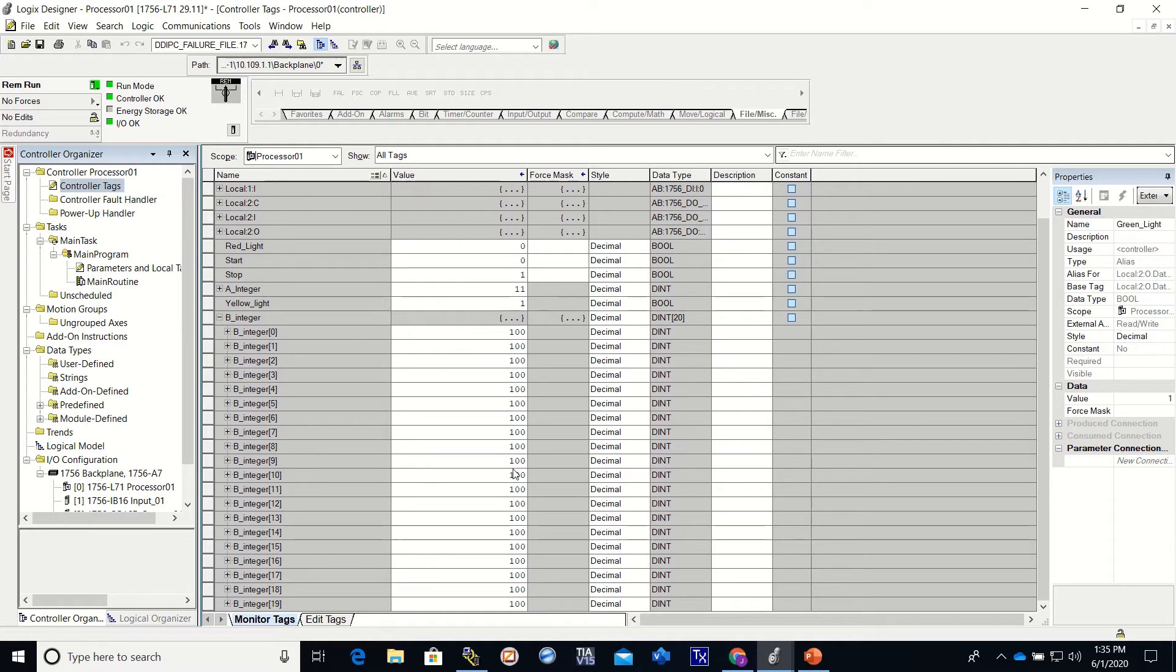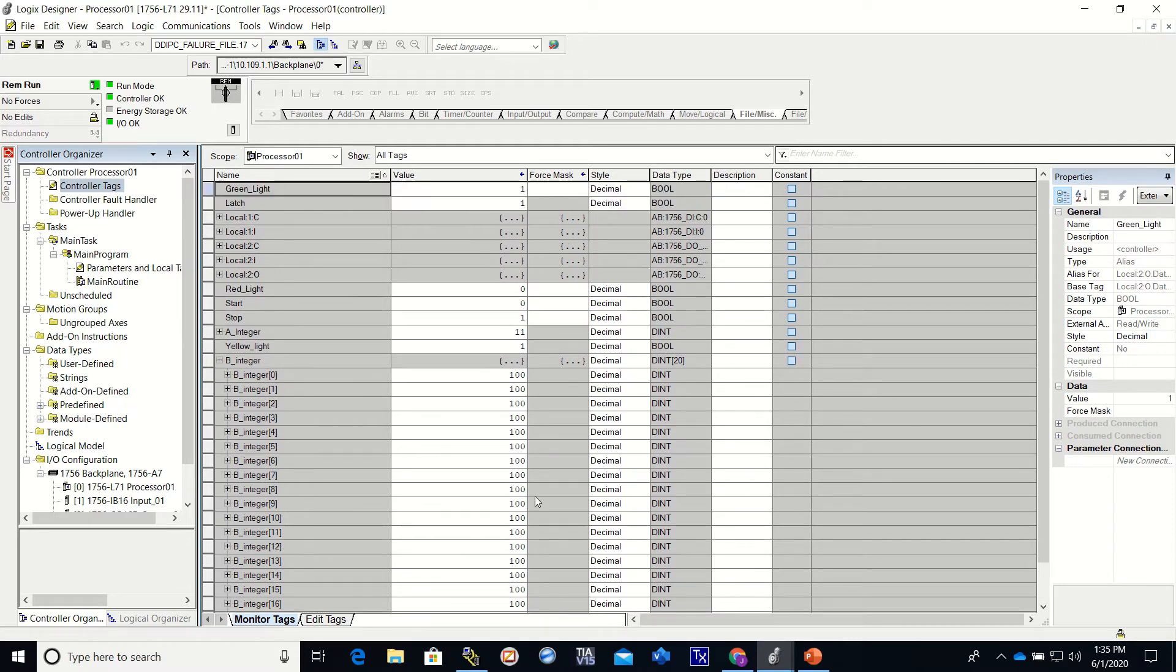We will go look at the controller tags, we look at the B, and there it is. It moved a value of 100 into all of those.